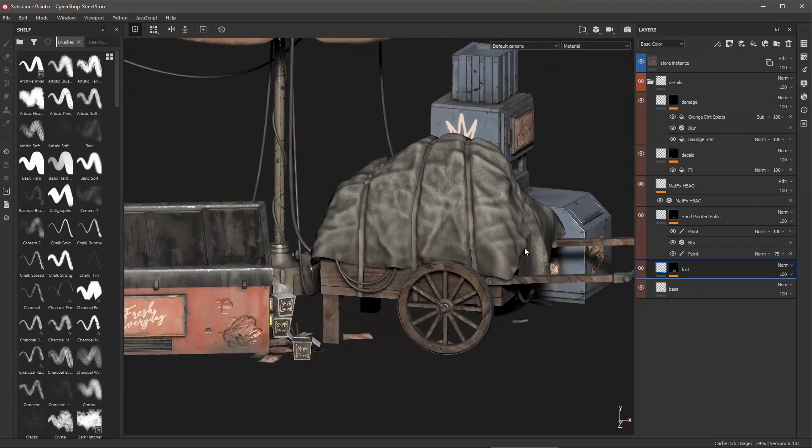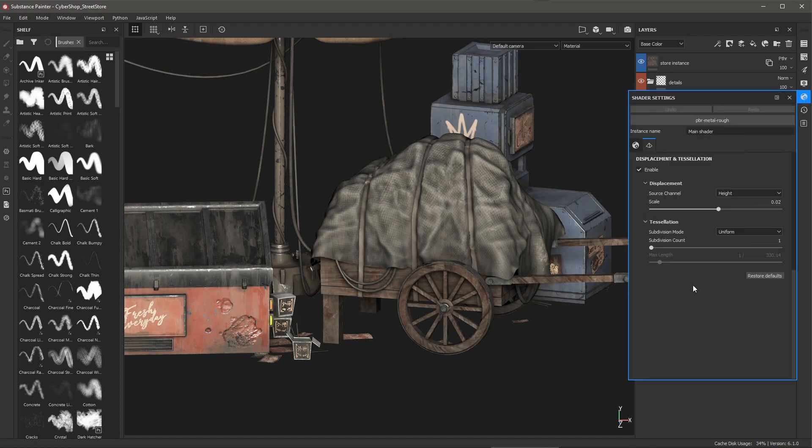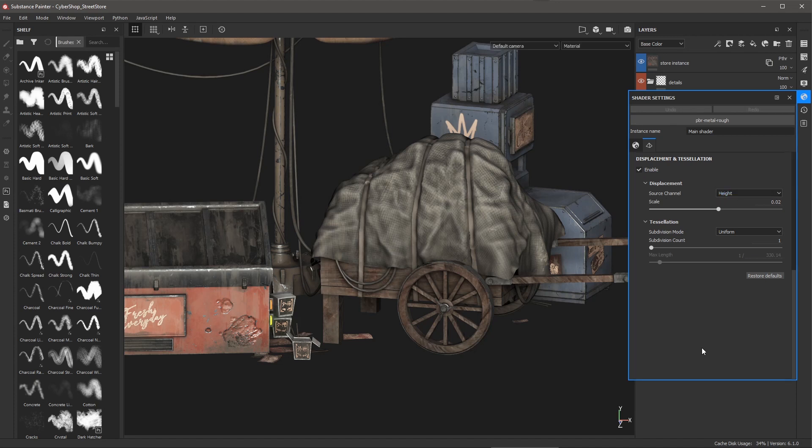This is driven by my shader settings. So if I come over to my shader settings you can see that displacement and tessellation is enabled and the source channel is height. This means my displacement is driven by any channel that is providing height information.